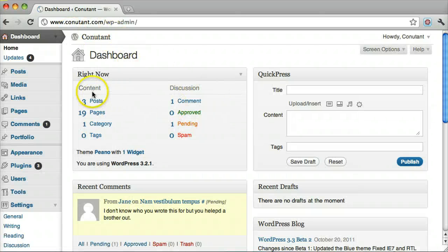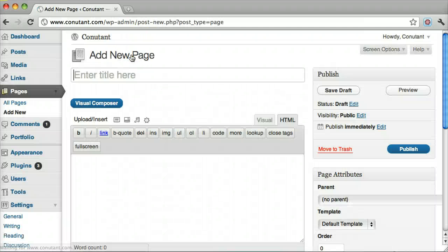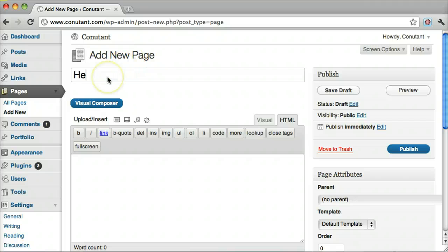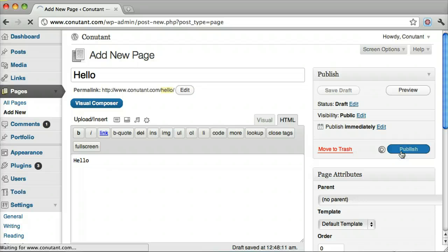Now the way I made these pages is just by clicking Pages and clicking Add New. Here we go. So we can put hello in here and publish it.